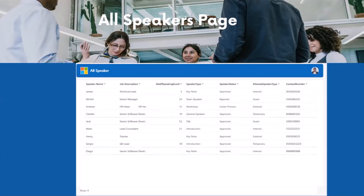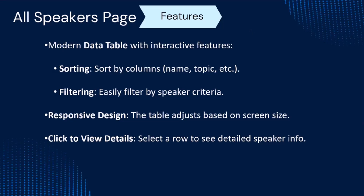This is the speaker page I will show you in the live demo, where we have all the information about the speakers — their name, description, number of speaking events to date, their type such as key speaker or keynote speaker, their status such as approved, under process, or under review, and whether they are an internal, guest, or external speaker. This page uses modern tables with interactive features such as sorting, filtering, ascending and descending order, and a totally responsive design across screens.